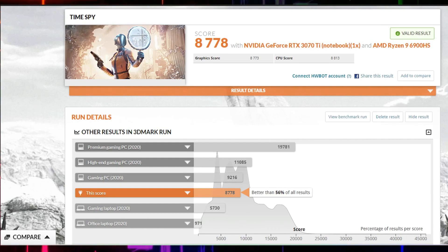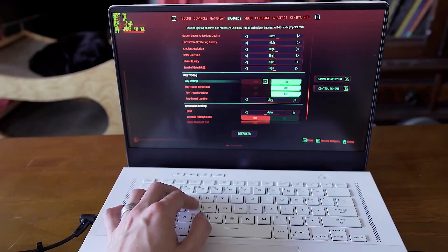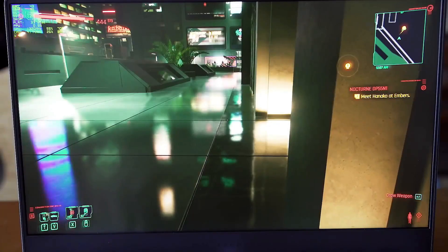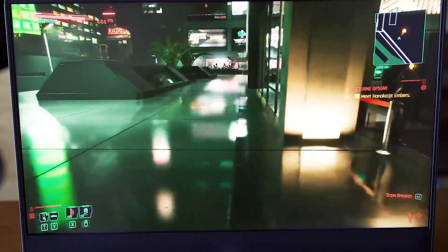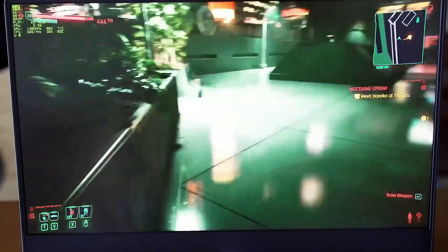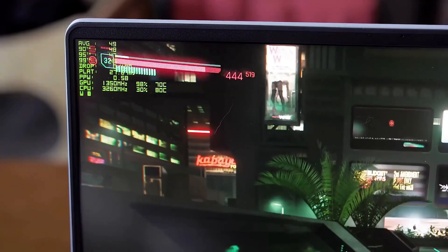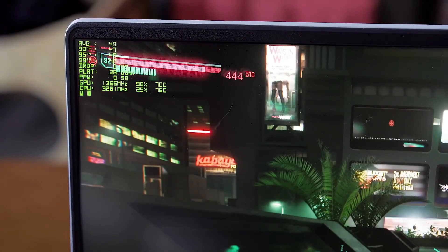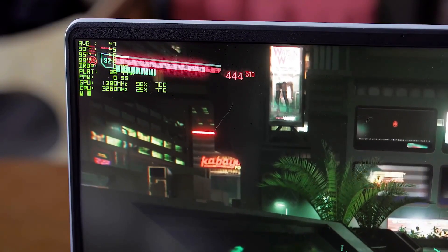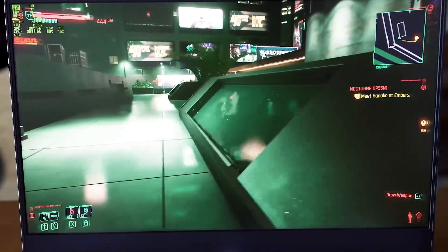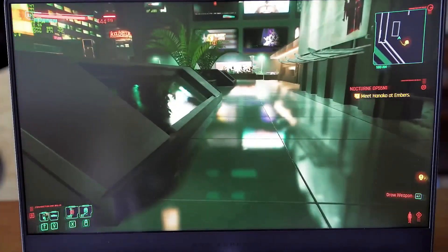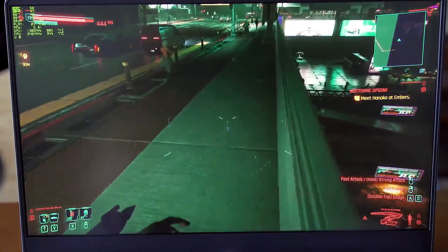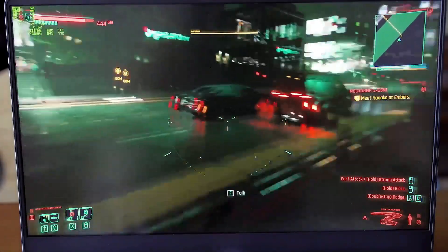So the first one is Cyberpunk. High settings with ray tracing turned on, and we get 30-40 fps. Not so much, but for the story game is enough. If you want more, of course turn off the ray tracing and get more than 50 fps. And if you also lower the resolution to Full HD instead of 1440p, we get all 60-70 fps with ultra settings, and I think it's more than playable.